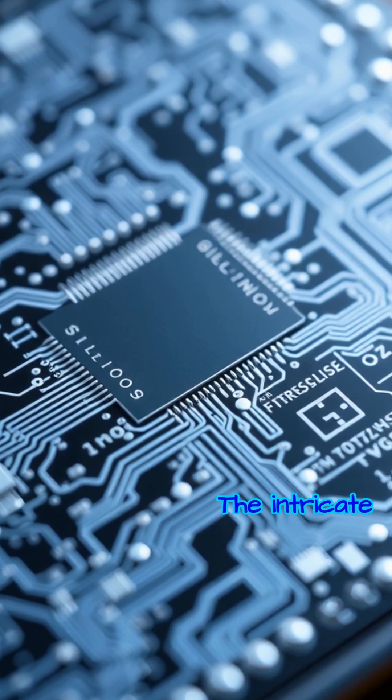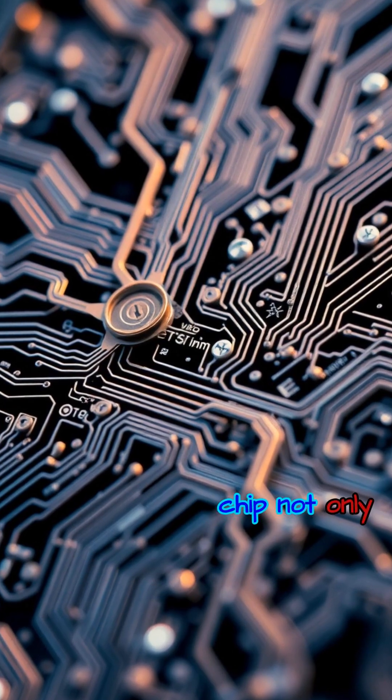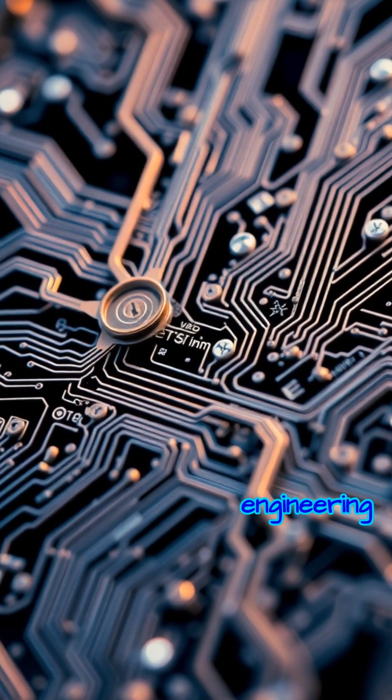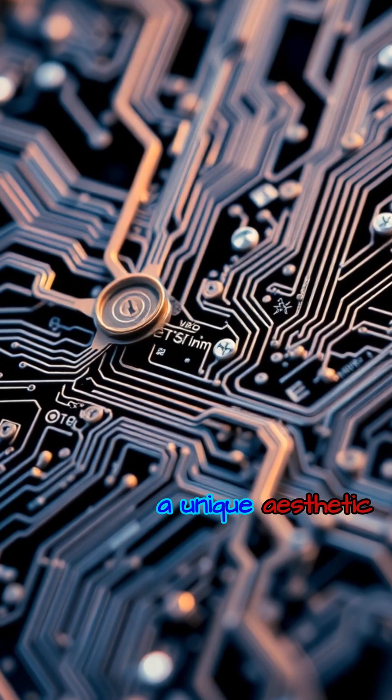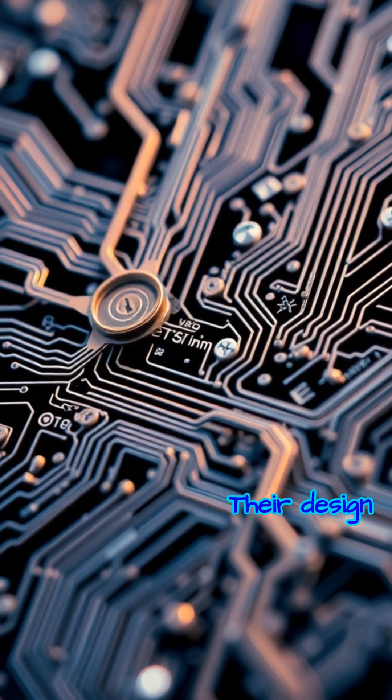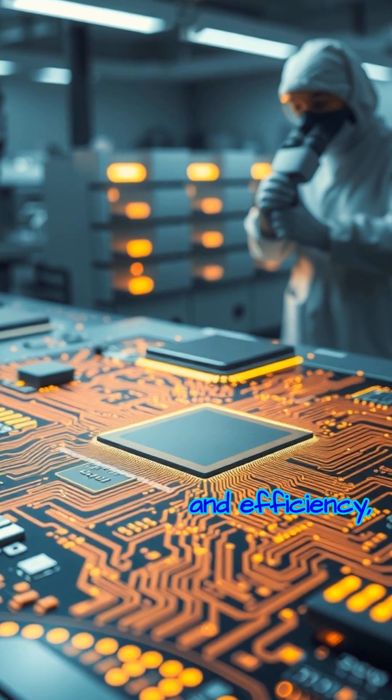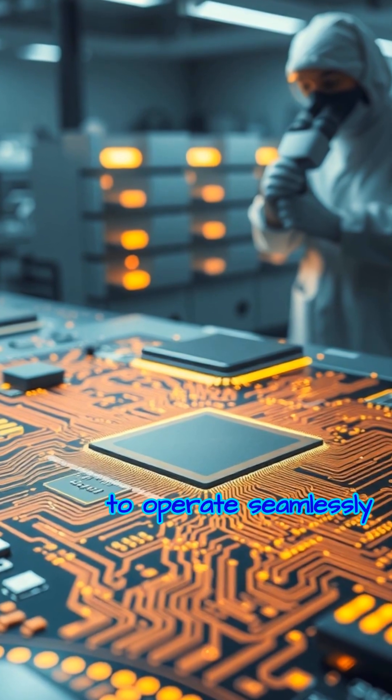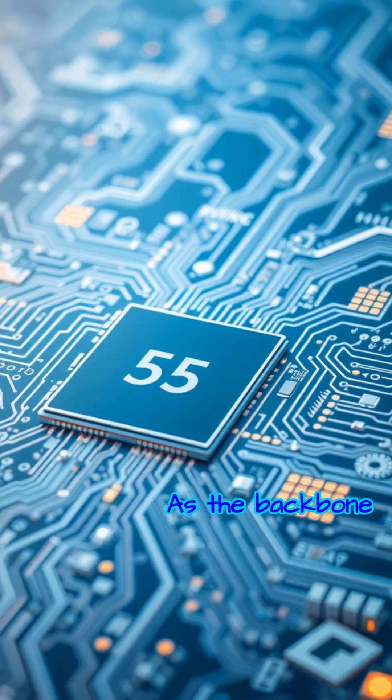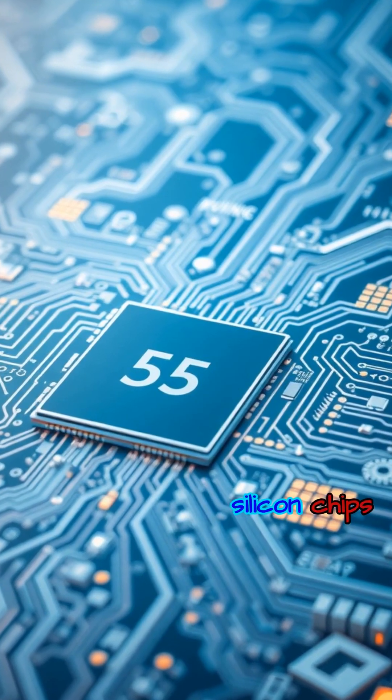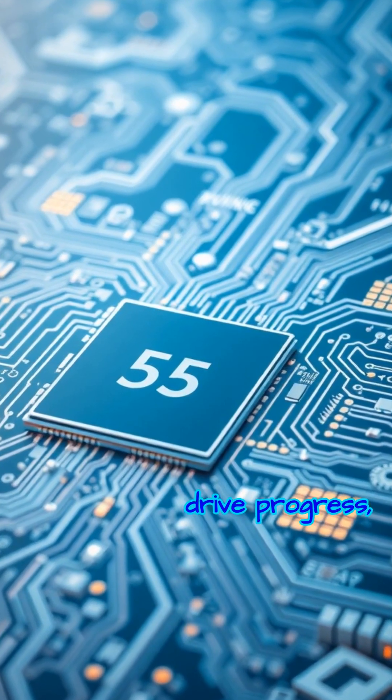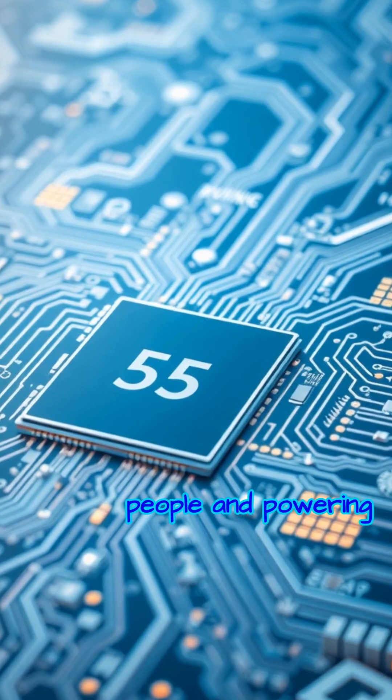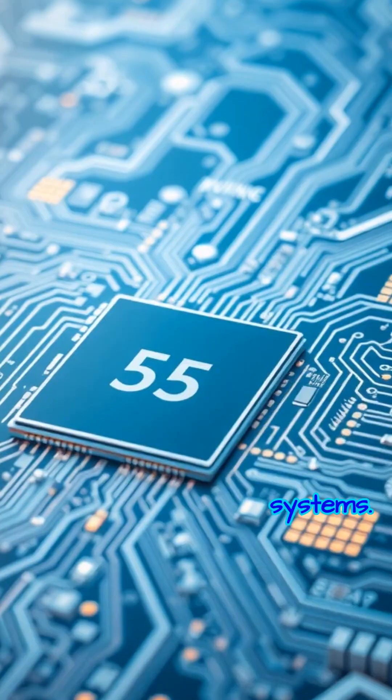The intricate patterns etched onto each chip not only demonstrate remarkable engineering, but also reveal a unique aesthetic beauty. Their design balances strength and efficiency, allowing billions of transistors to operate seamlessly within a tiny space. As the backbone of digital innovation, silicon chips continue to drive progress, connecting people and powering the world's most advanced systems.